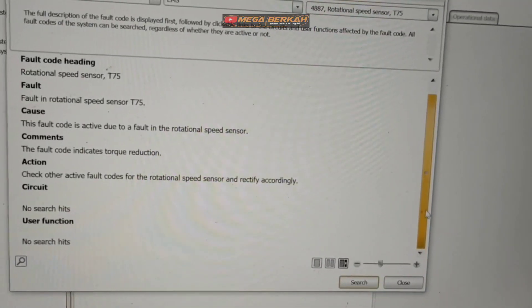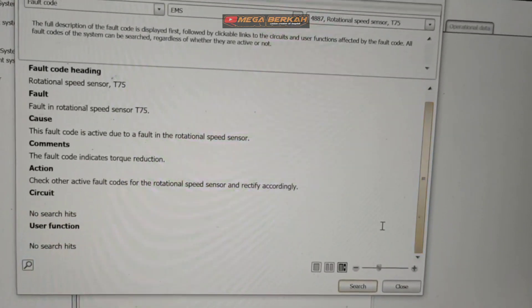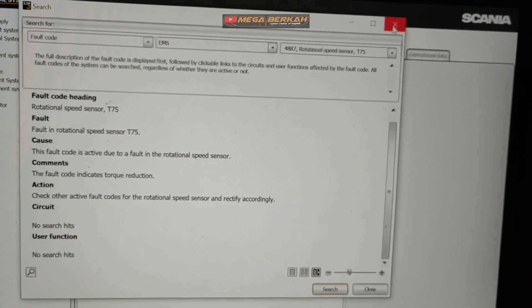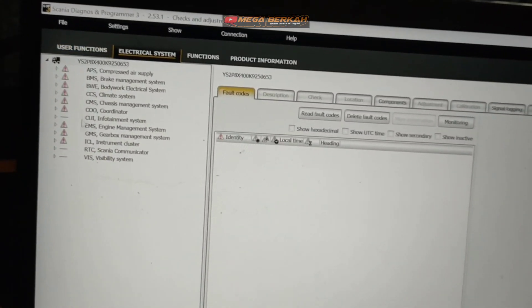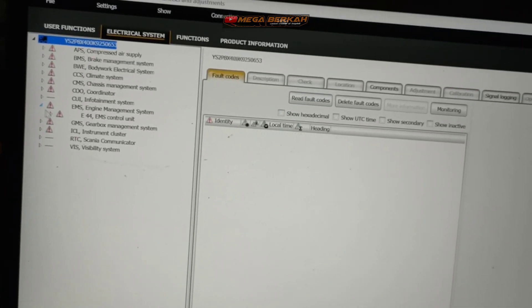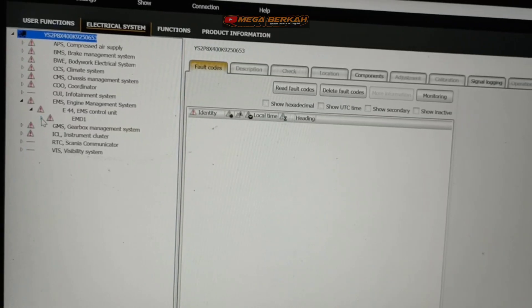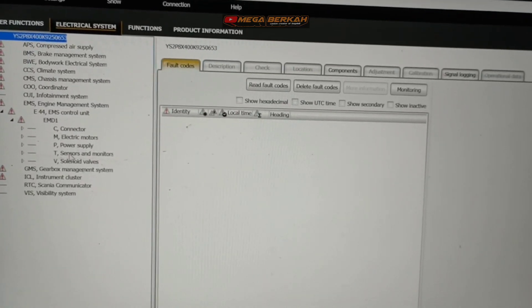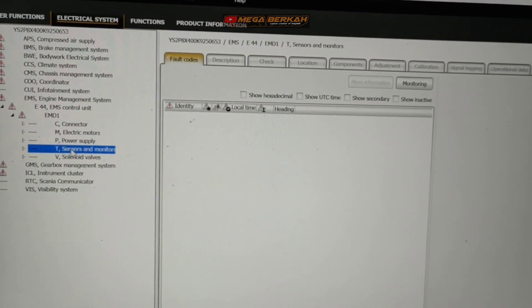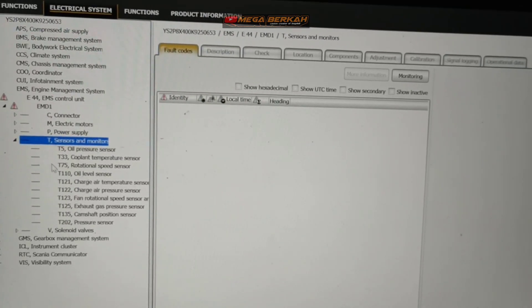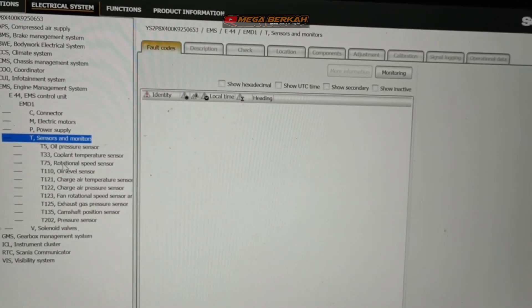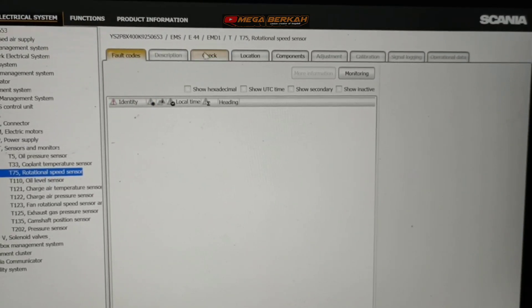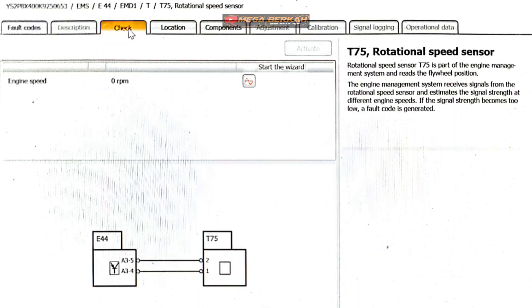Itu tadi error nya ya 4887 sama 4912. Habis itu kita keluar terlebih dahulu. Kita cek di EMS ya tadi ya. Kita cari sensor T75 tadi ya. Kita klik sensor, kita cari T75 rotational speed sensor. Abis itu disini kita pilih cek. Nah ini ya.